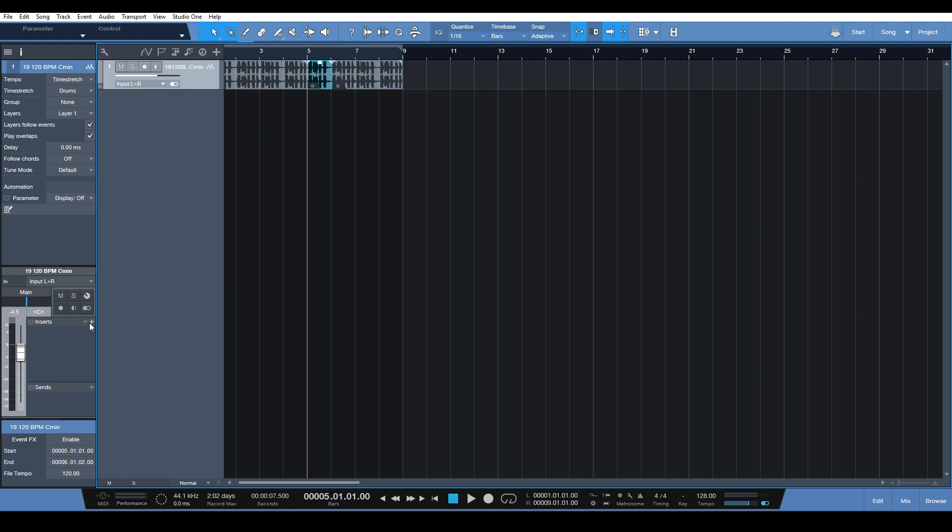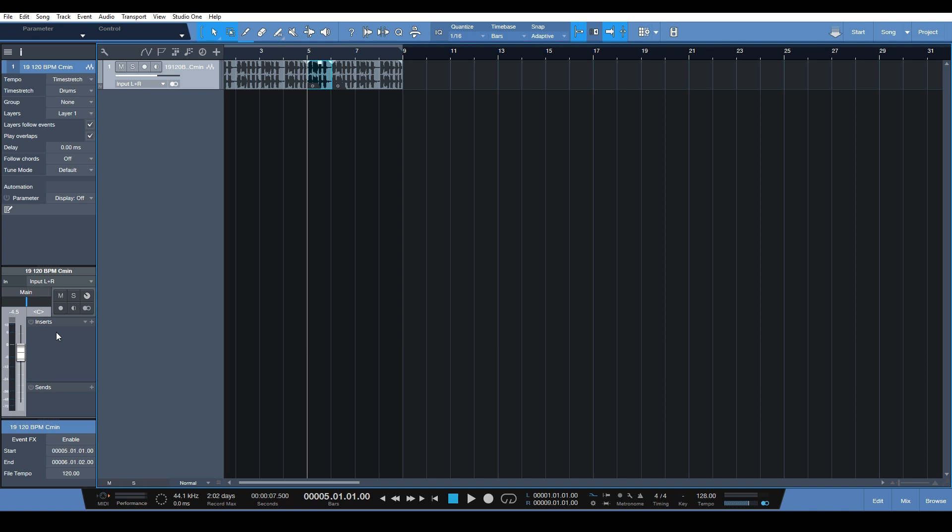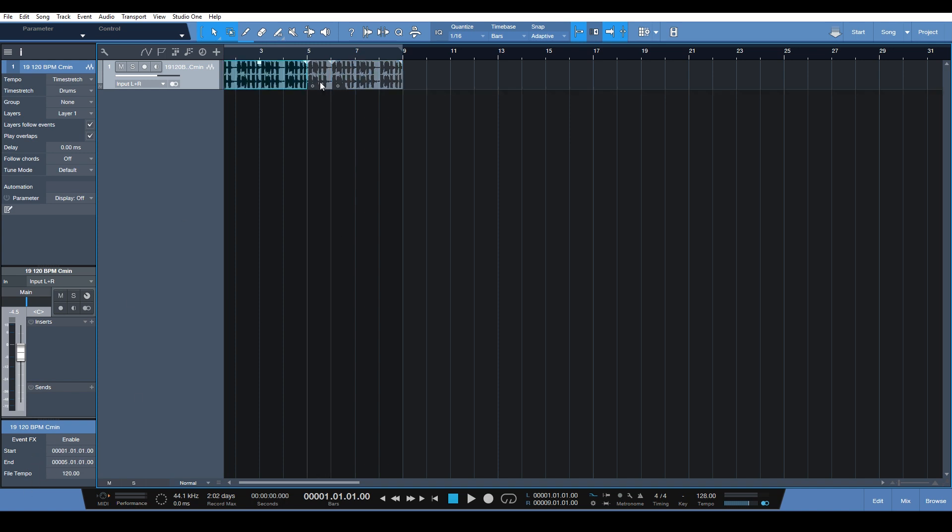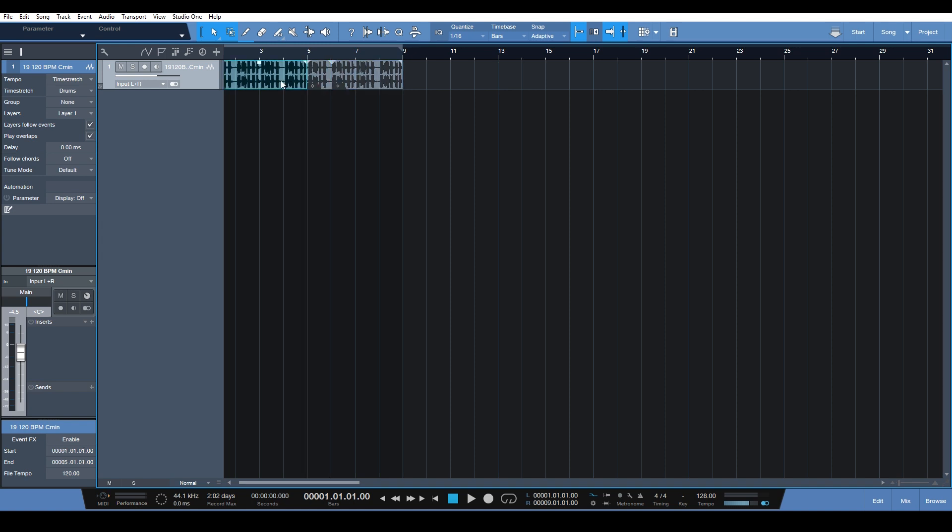So this is where we would normally put our effects. This is like the global effect chain for the track here. But if we go down here, you see this event effects under the name of the event that you just clicked on. And you can see the start and end changes with every event that we select.